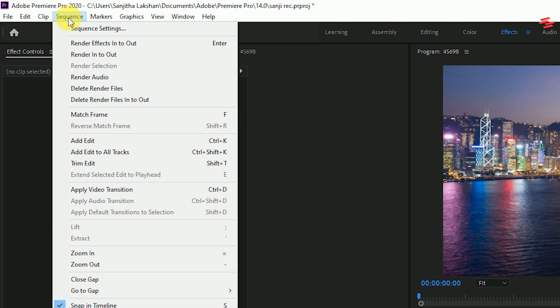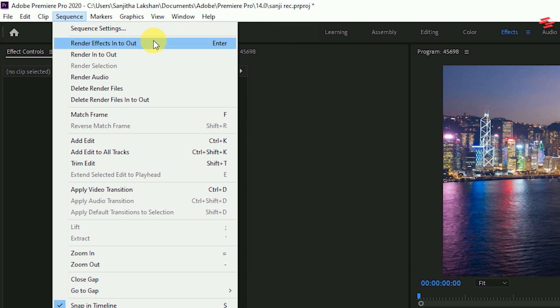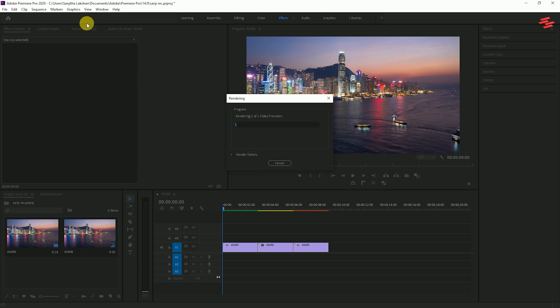Well, render effect in and out, or just pressing the return key, is a way to render all the clips with red labels. Sometimes this could take a while.